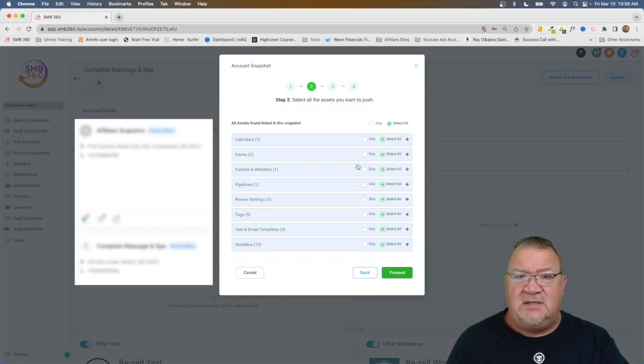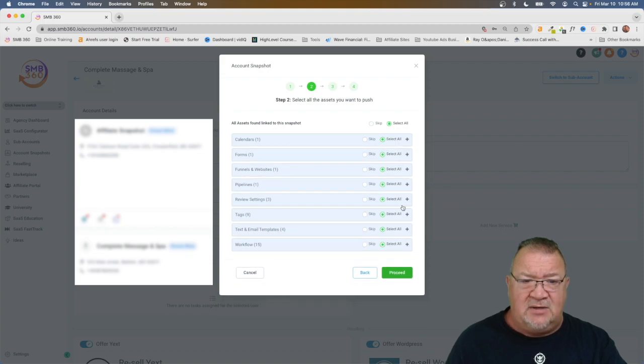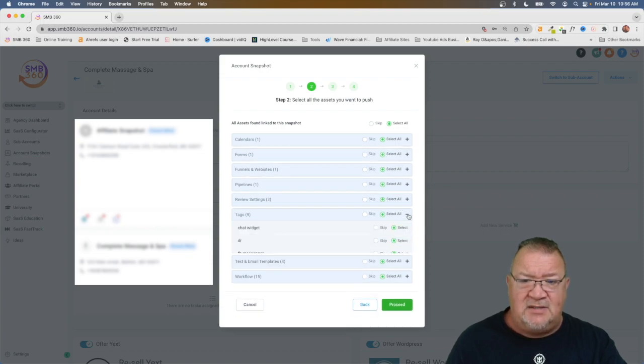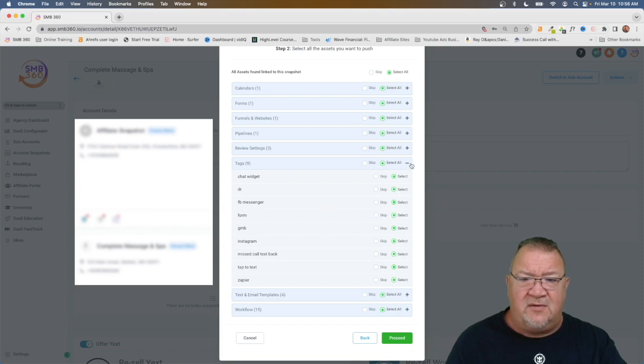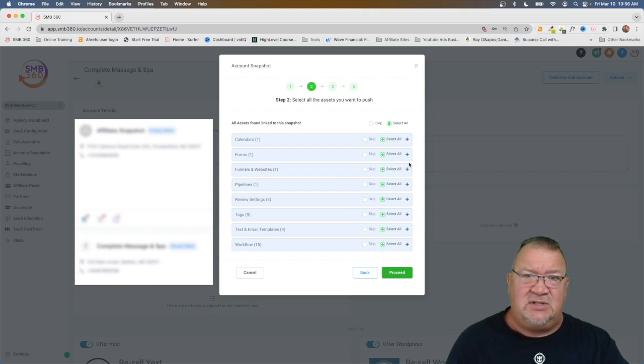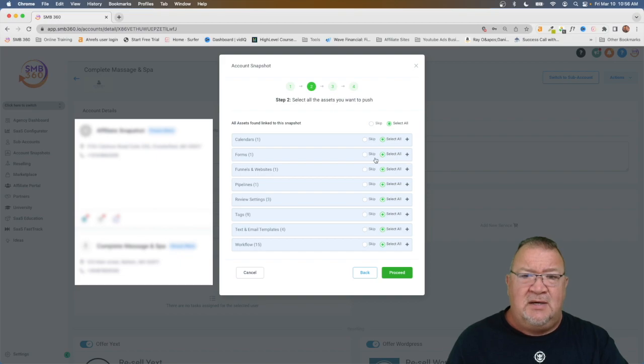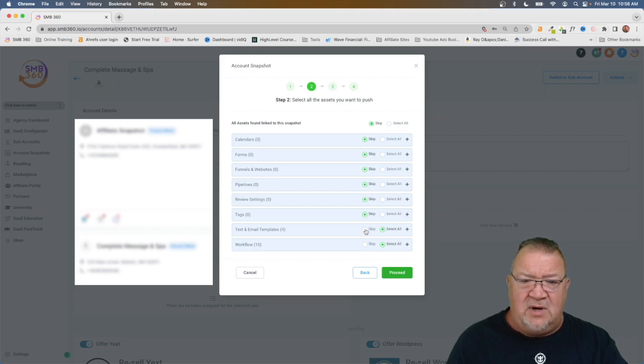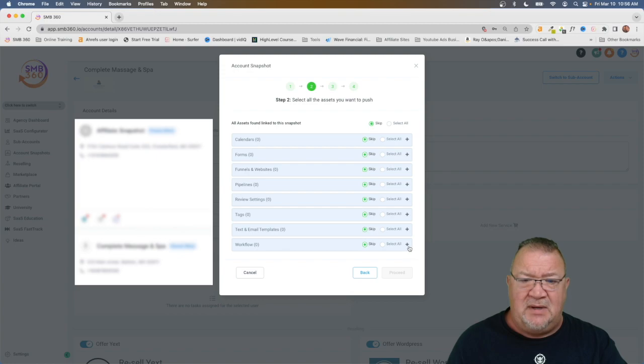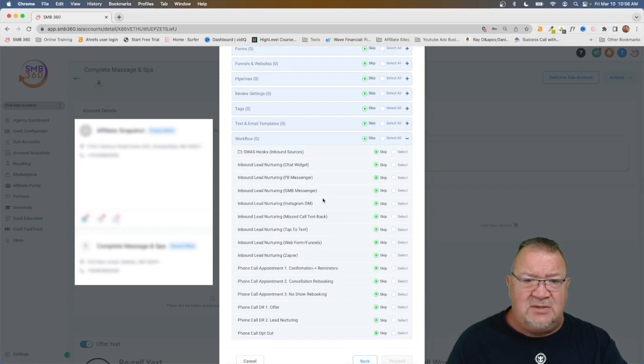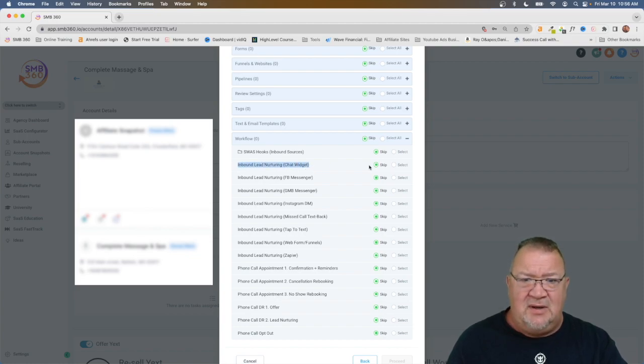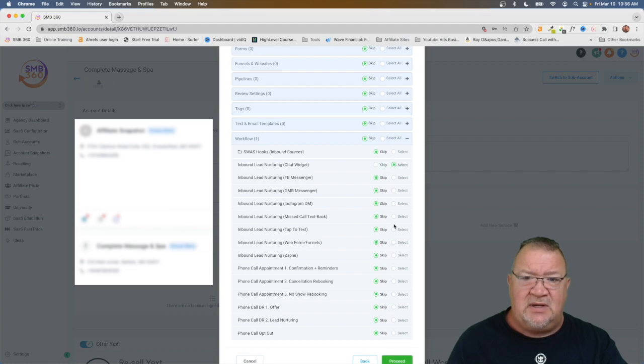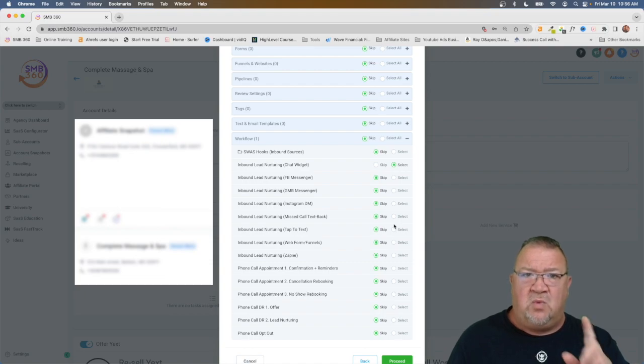Now here's the nice thing about this. We could simply choose, first of all, we can expand this right here to see what that calendar is. This is called a sales op calendar. I can come down here to tags and see, here's all the different tags that are being configured for this one. Now we can see all the things that need to be deployed, but we don't have to, in this case, accept everything in this snapshot. So here, what I'm going to do is I'm just going to click skip all the way down. Because again, I don't want to load all these and take the time for this, but what I want to do is say skip. And then I'm going to come down to just this right here, inbound lead nurturing using the chat widget. And I'm going to say, select this one here. So that's the only thing out of this entire image that I'm going to select is this one workflow.